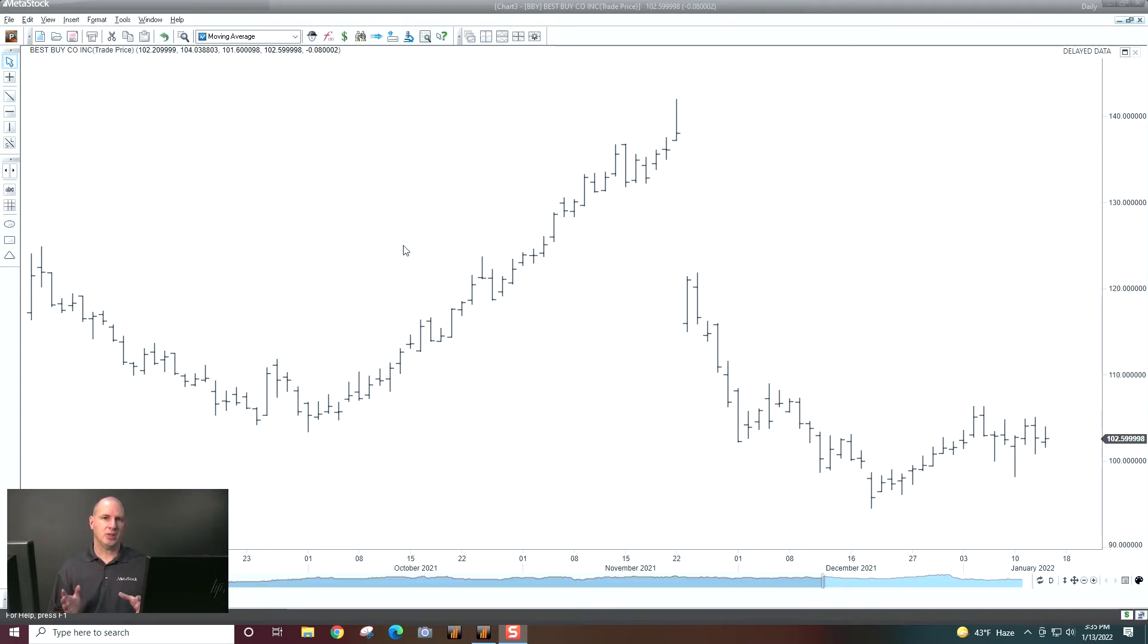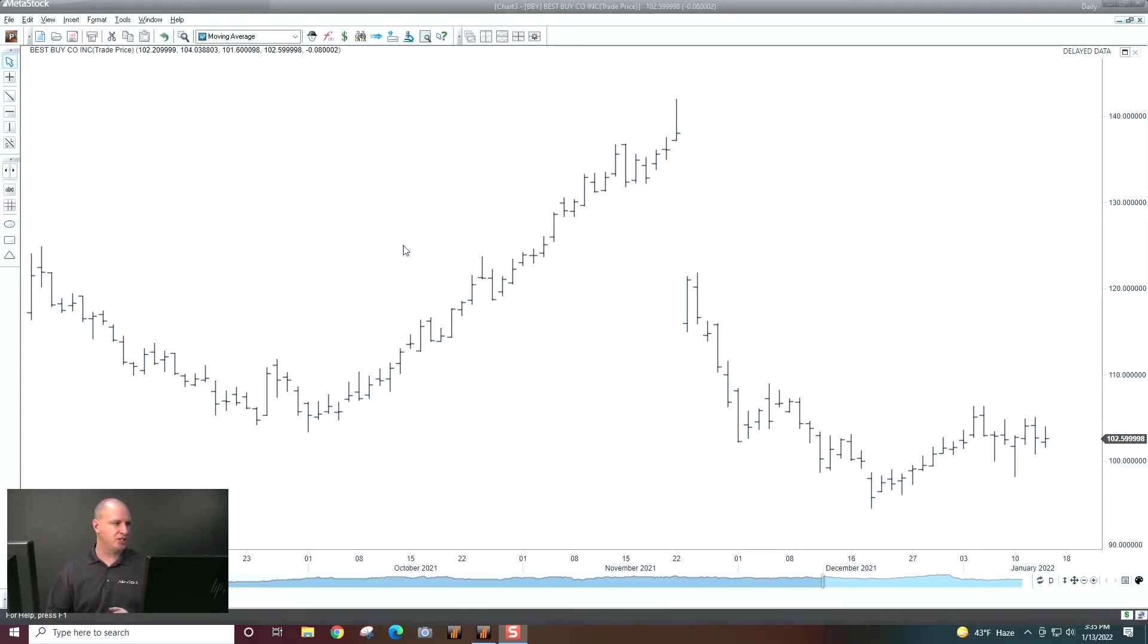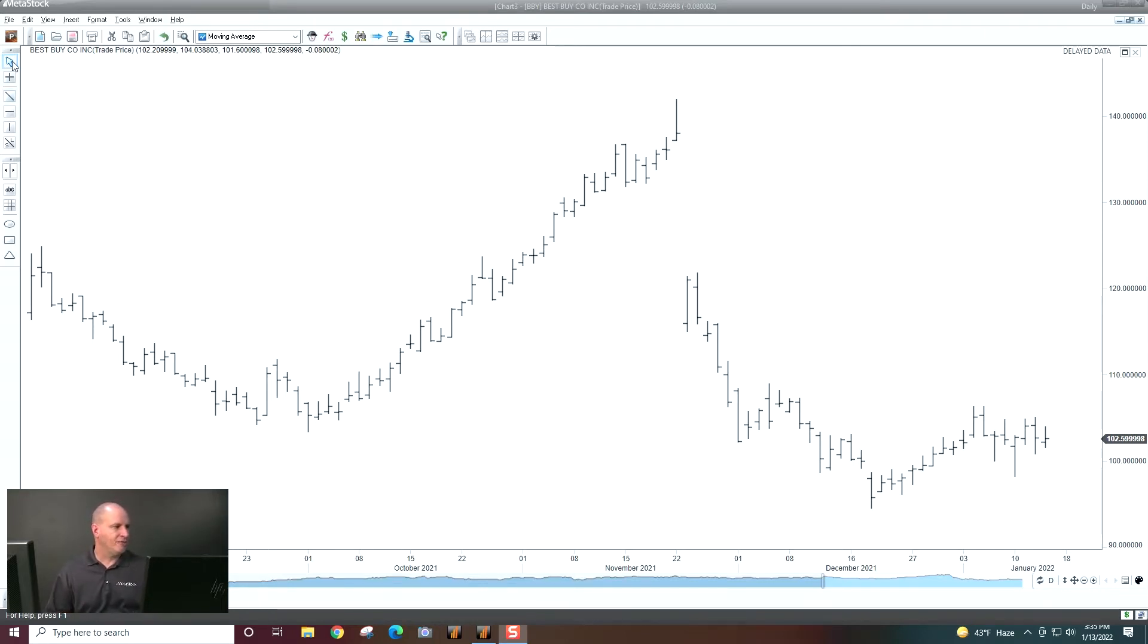So let's go ahead and look at our chart here. I've got just a standard chart, standard bar charts here. And we're going to talk about some of the different drawing tools over here. So first of all, our standard drawing tools right here.